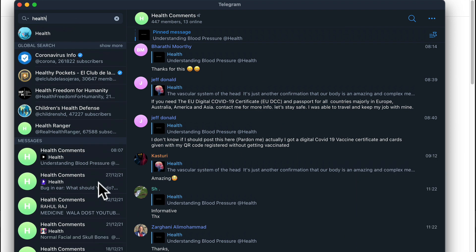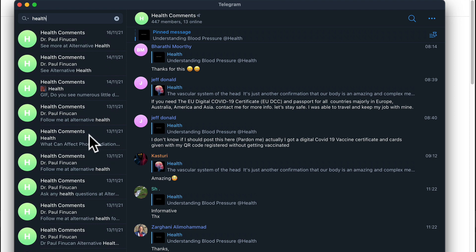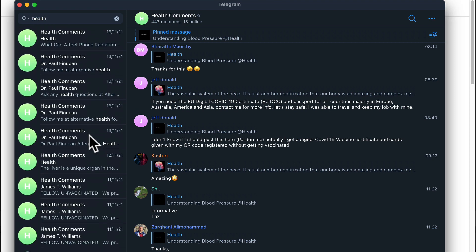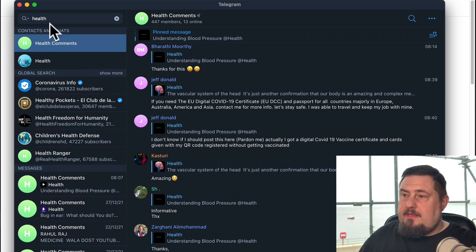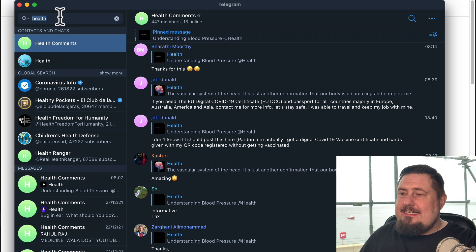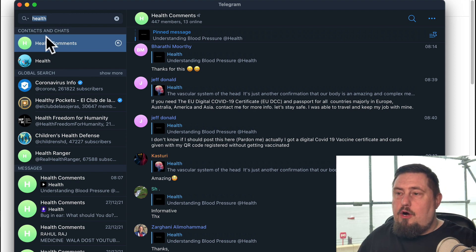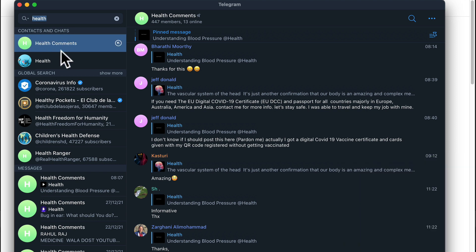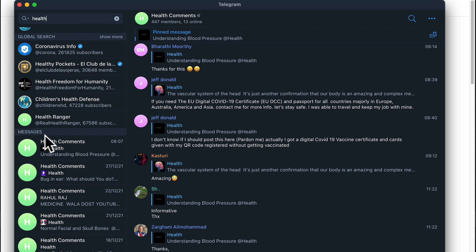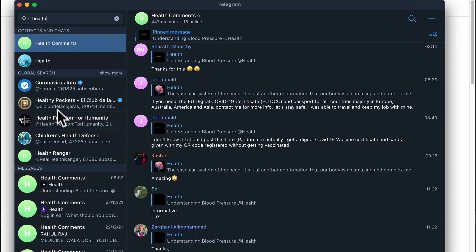Now, as you can see, mine is populated with lots of information about health. That's the seed keywords that I've chosen to run in the platform at the moment. So notice that we have contacts and chats at the top here. Then we have global search and then we have messages that are relevant to the keywords.